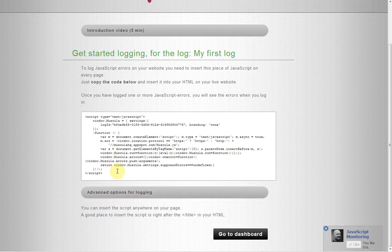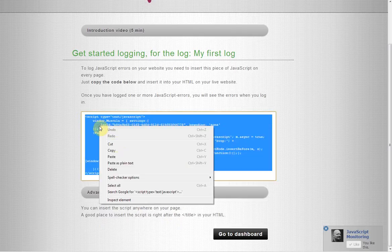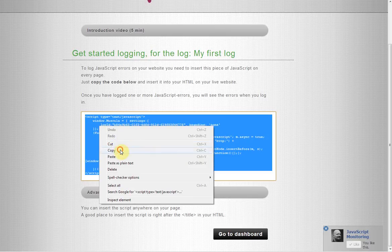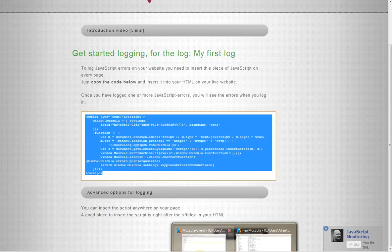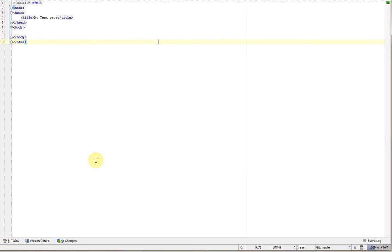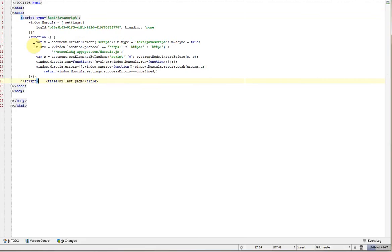Then what you do is you take this script and then you copy it. Now you want to insert it in the HTML on your website. You go to your website's HTML. If you have some kind of header that's inserted on every page, it's easier if you insert this script there. And just below the head tag, you insert it.